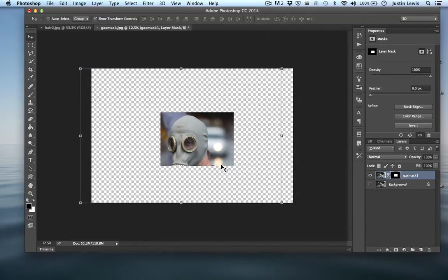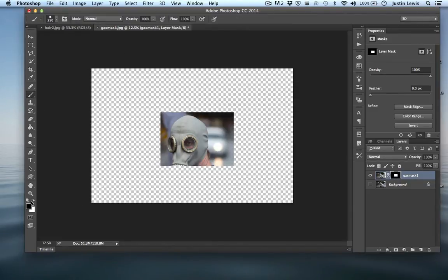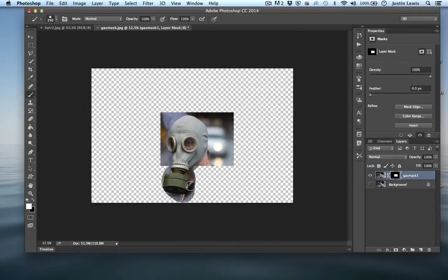The nice thing is, if you decide that's not going to work, you can come over to your paintbrush, switch it to white, and start to paint that guy's face back in like so. Not bad.